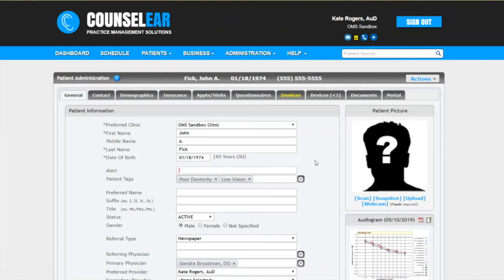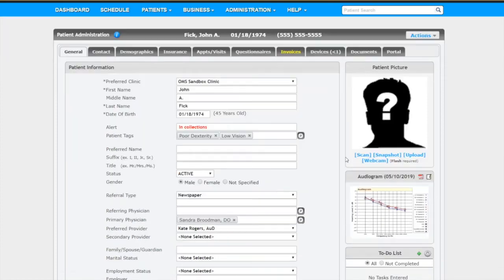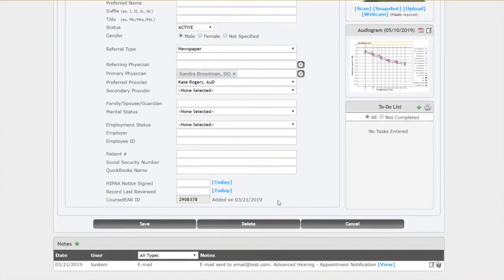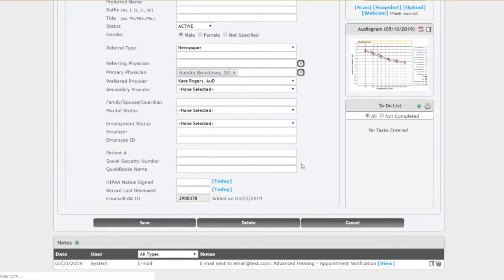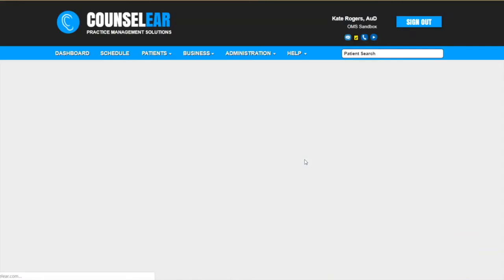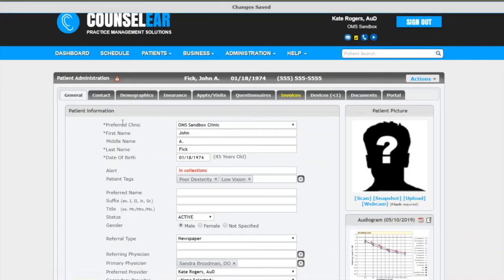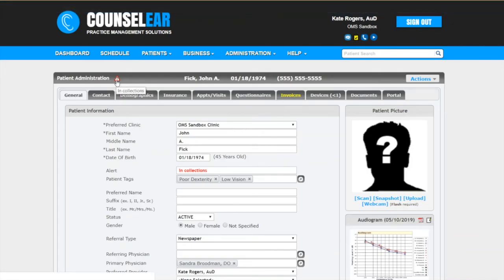If you have a note here let's just say for example this patient's in collections. So I'm going to go ahead and put an alert on for this patient. Notice that now it changed from a blue sphere to a warning sign, a yield sign.